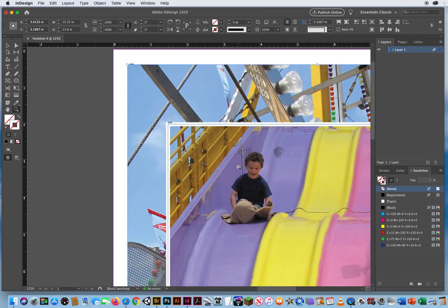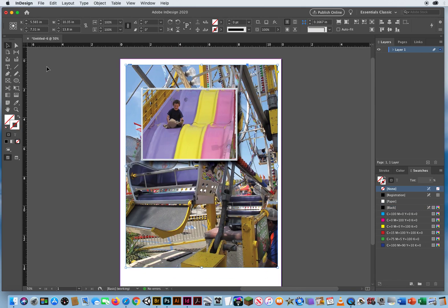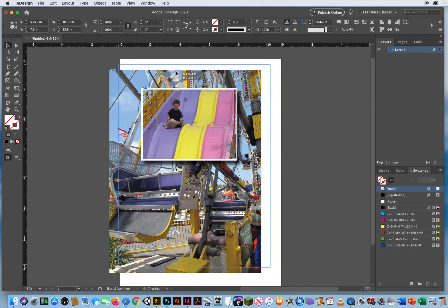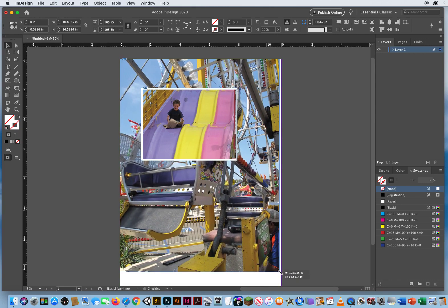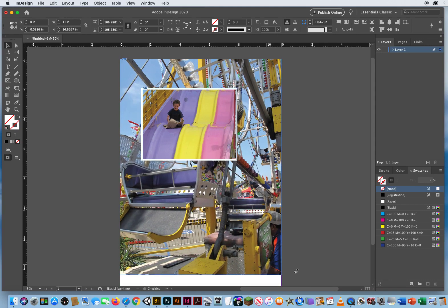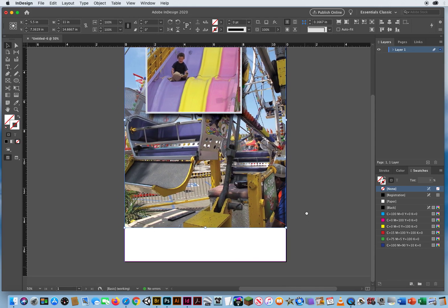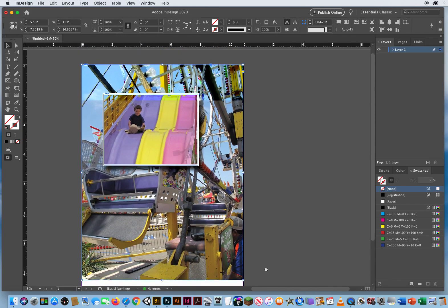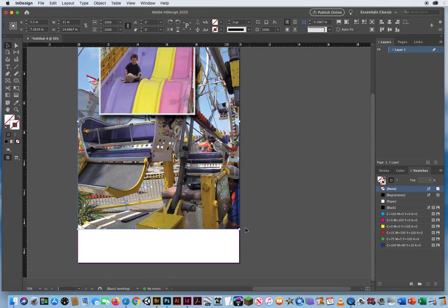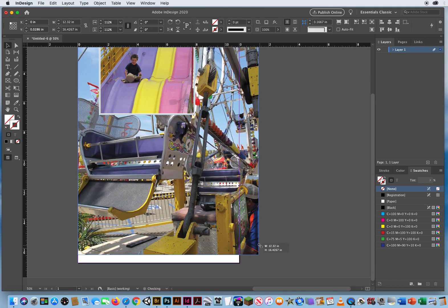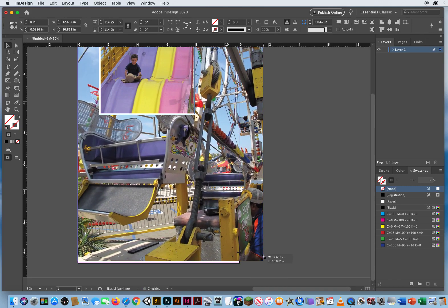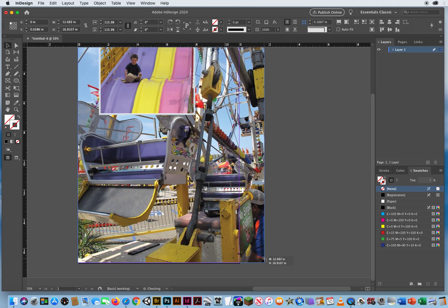Now I can zoom back out. Start to rearrange my page. Maybe I put that up in the corner. Hold Command key and Shift key. And I'll resize my photo right there. If I wanted this photo to cover the entire sheet of paper, I hold Command and Shift. Keep dragging until I hit the bottom of the page. Right there.